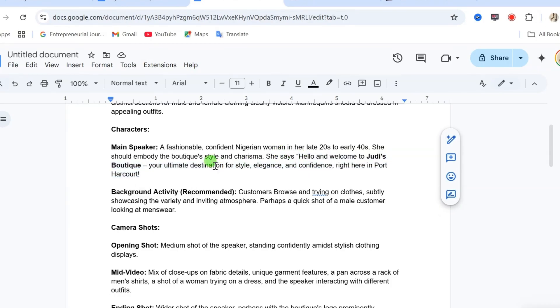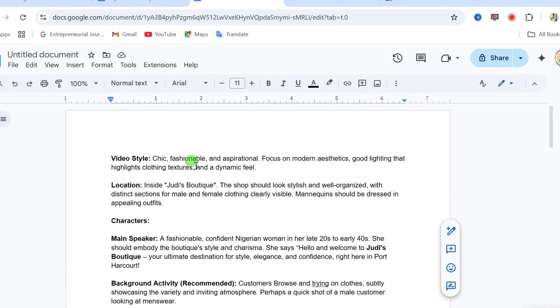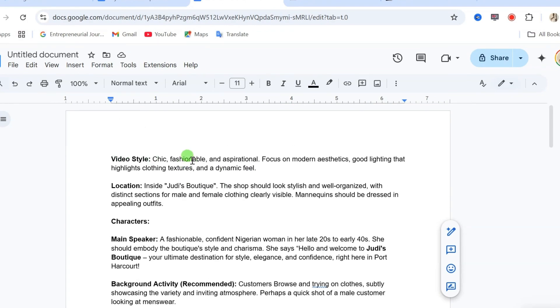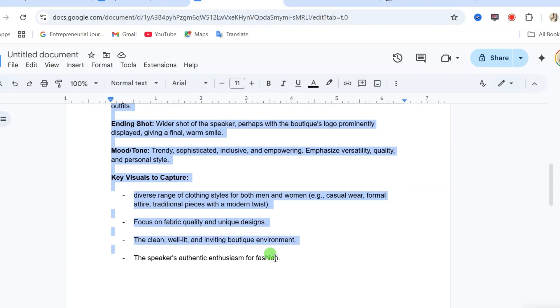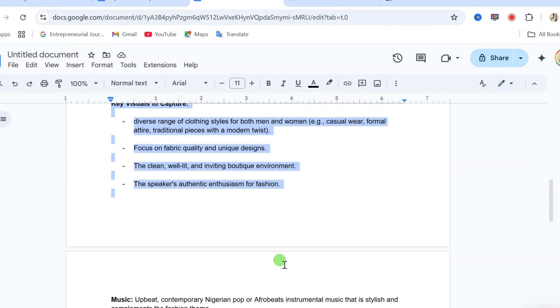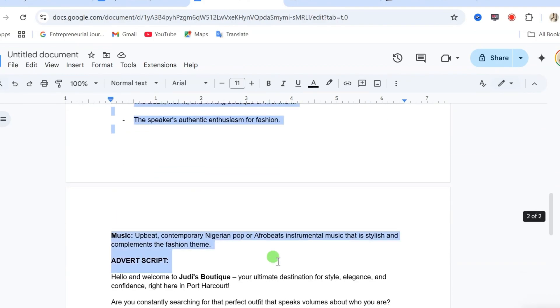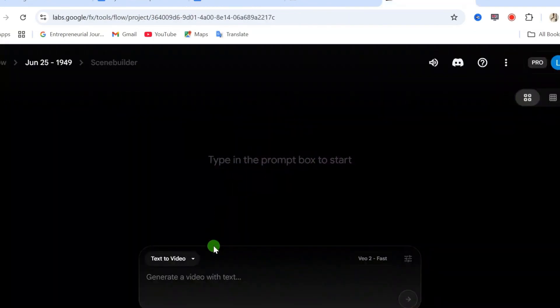Remember, I promised to explain this prompt later in this video so keep watching. Now, let's copy our entire prompt and go back to flow to create our video.